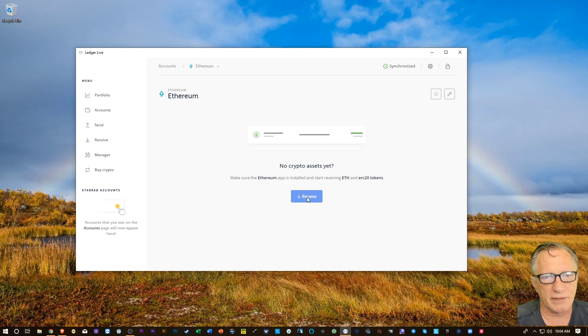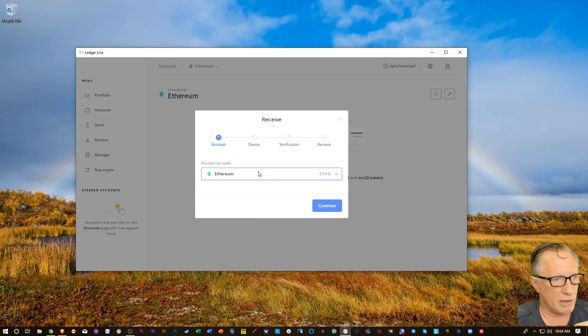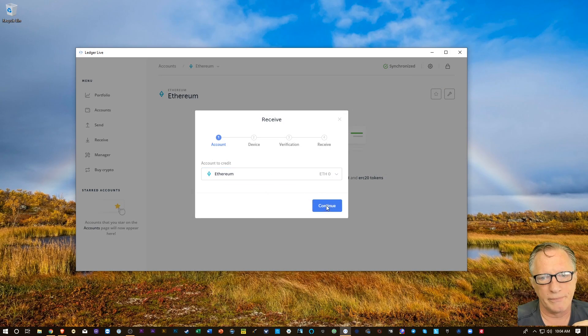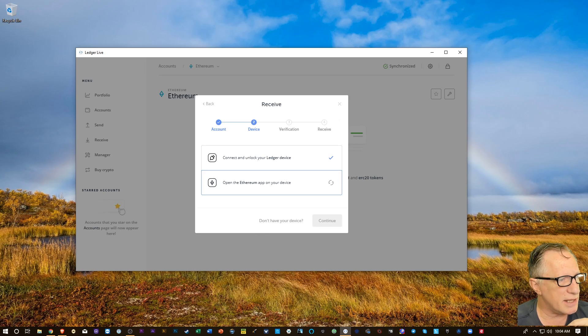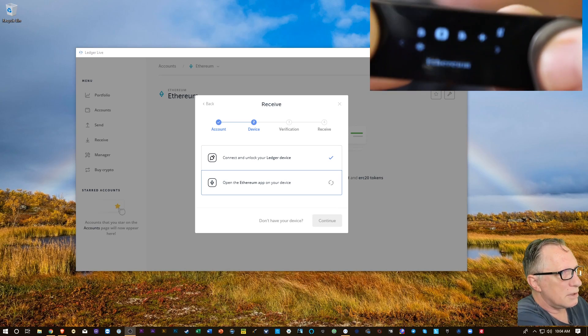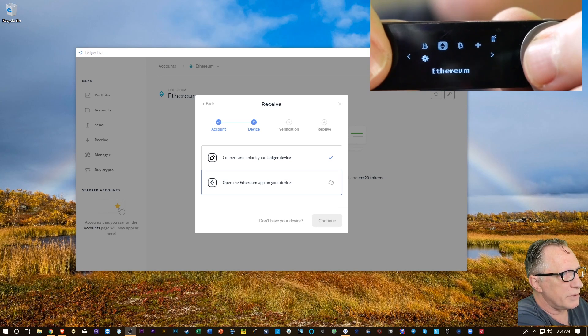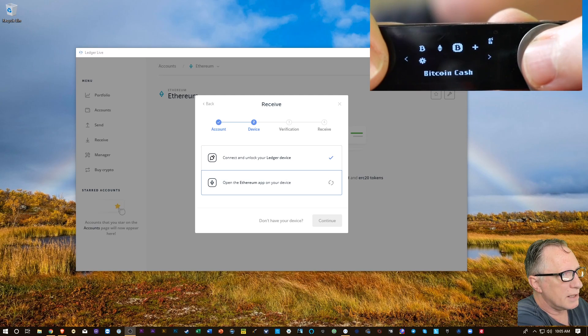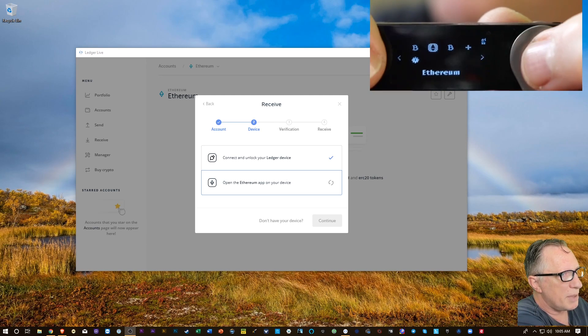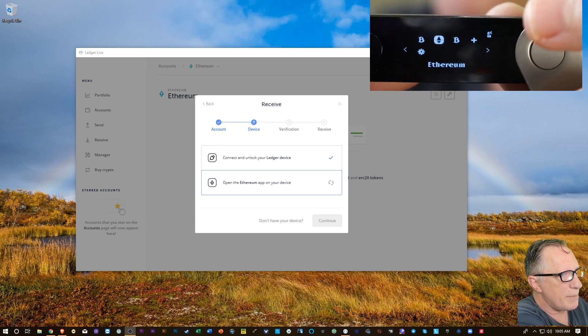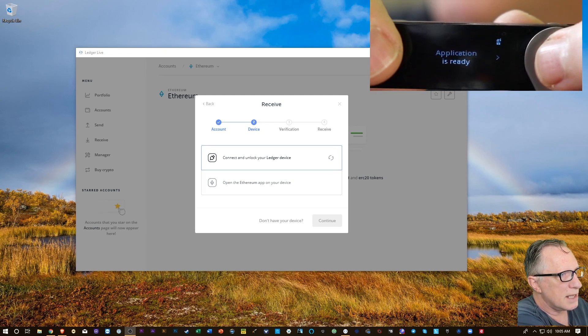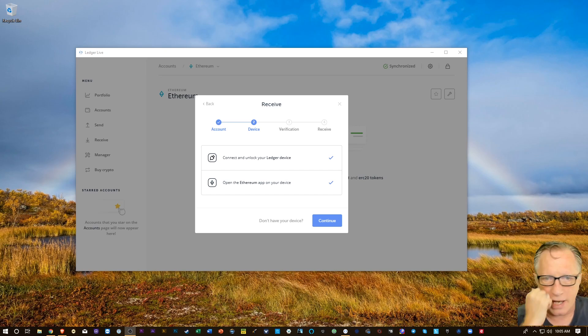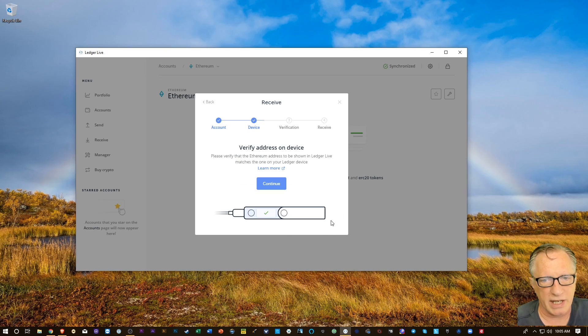So I'm going to click receive here. And it autofills Ethereum here. And I need to be in the Ethereum app on my device. All we need to do is navigate over to Ethereum. You know, you can change this. But once you're on top of Ethereum, you'll hit both buttons. Now that you're inside the Ethereum app, you'll see that the checkmarks appear on the screen here, and we can hit continue.